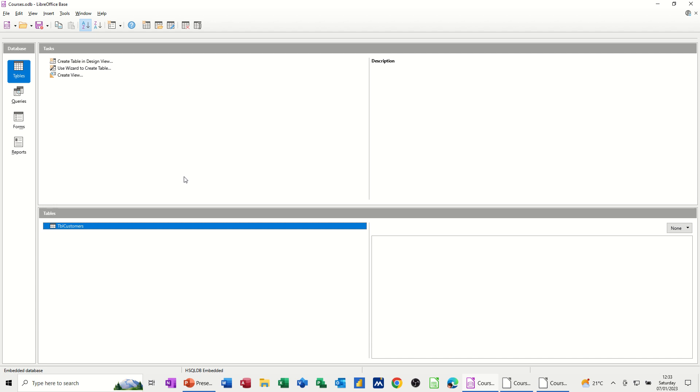You have a table. You have a query that interrogates objects. Interrogate a table. And you have forms for input or management. And then you have output, which is the reports. So hopefully this very short video has got you going with LibreOffice Base. Thank you for your time. And I'll catch you in the next one.